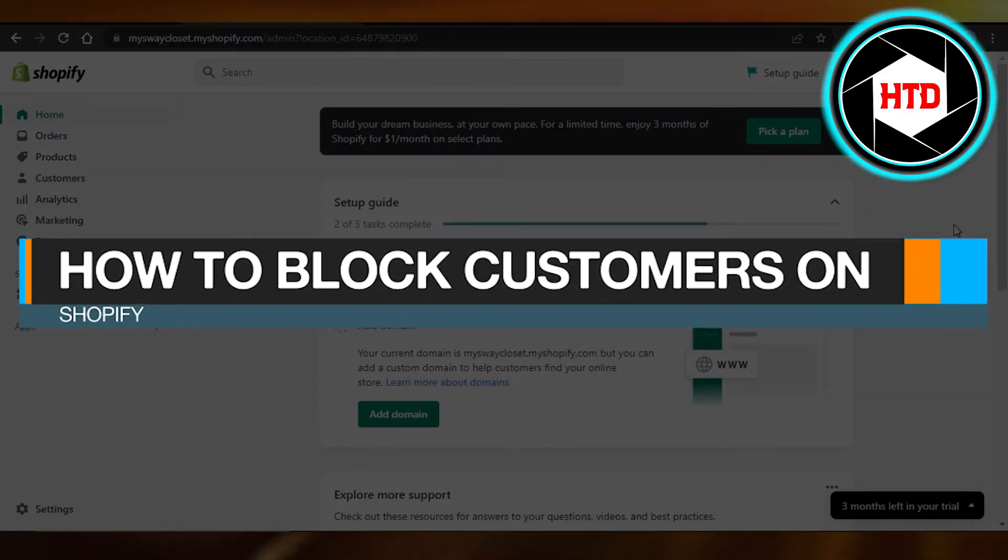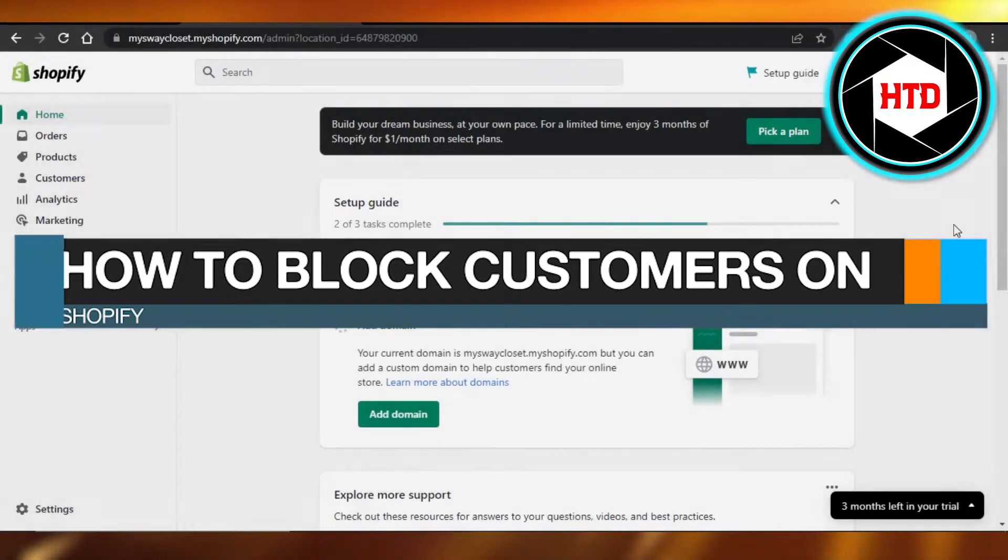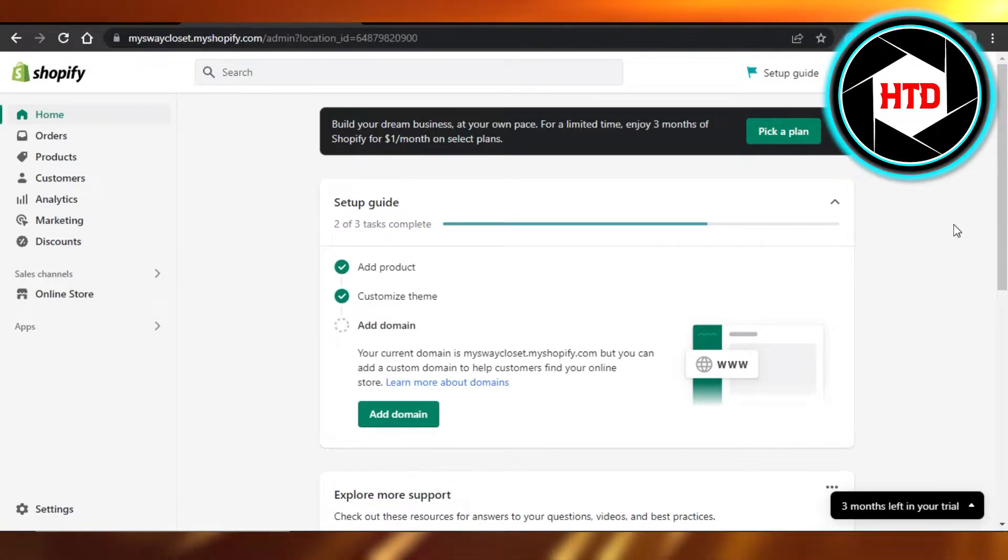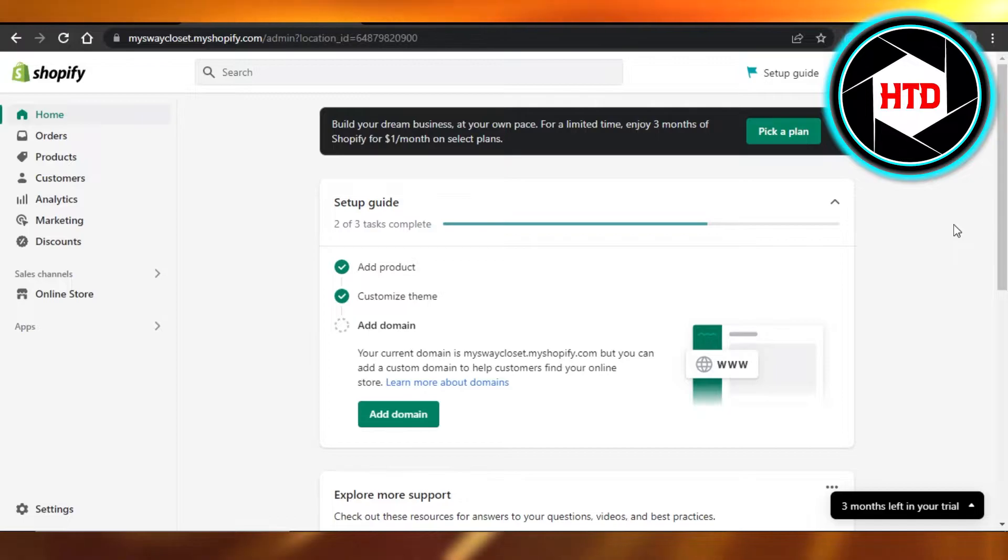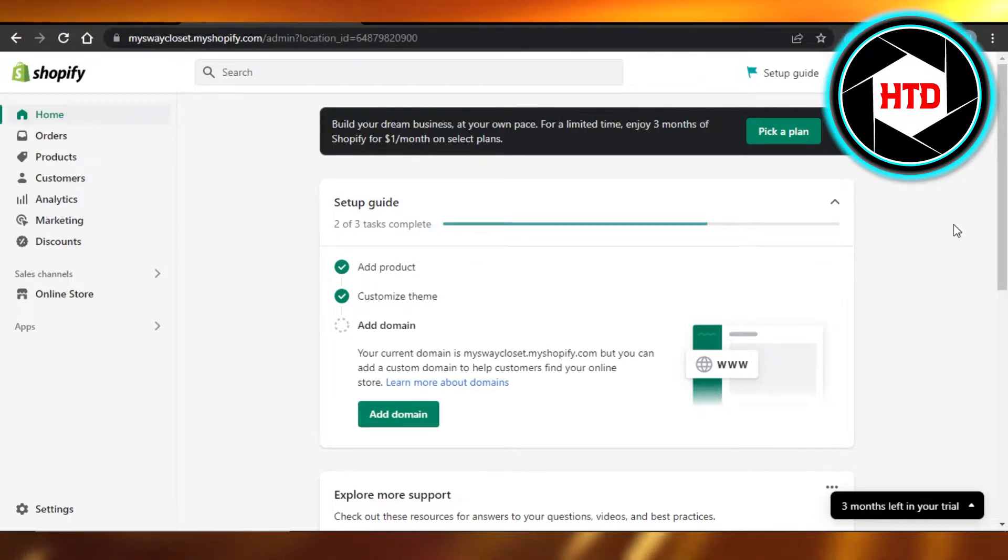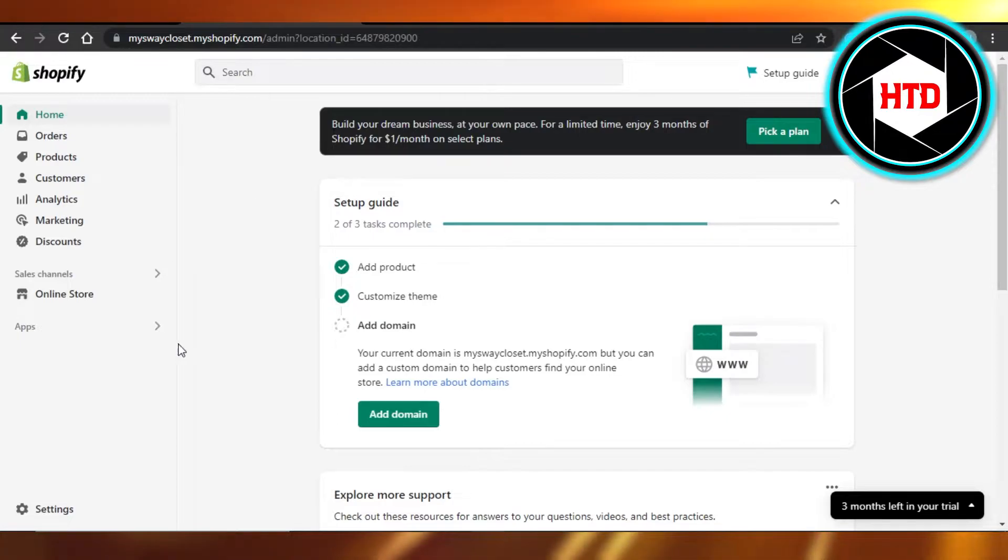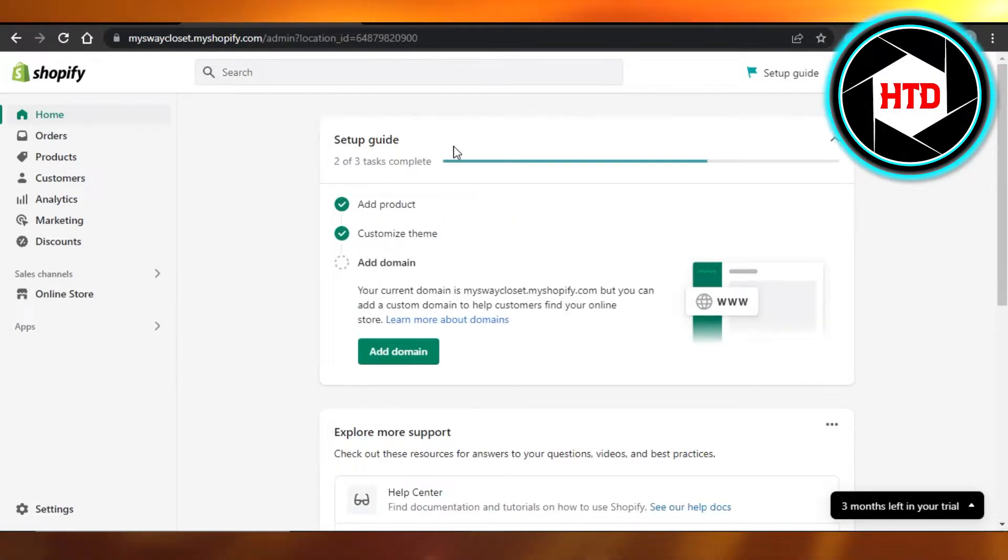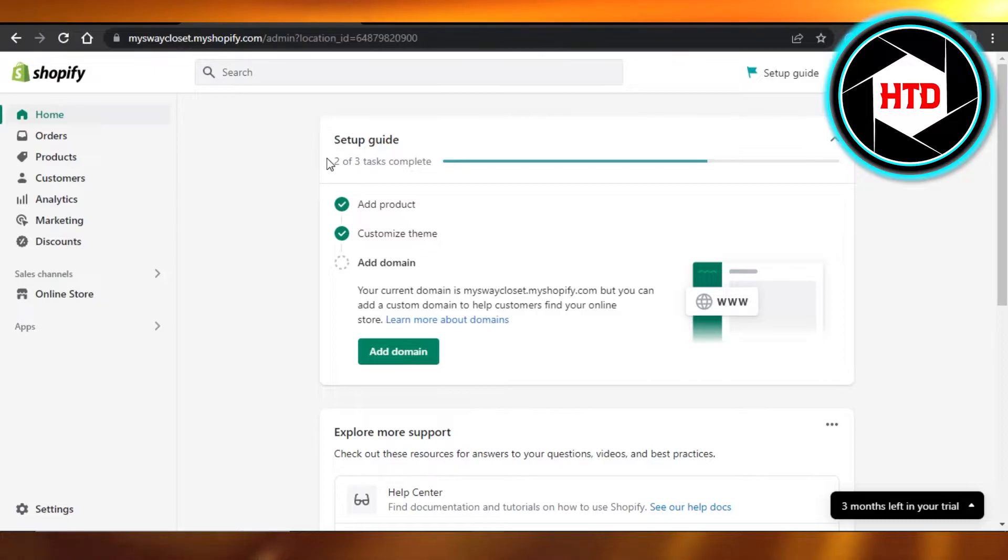How to block customers on Shopify. Hi guys, welcome back. Today I'm giving you a quick tutorial on how to block customers on Shopify. So let's get started. First, what you have to do is open up your Shopify store and you will get right here to your Shopify admin.